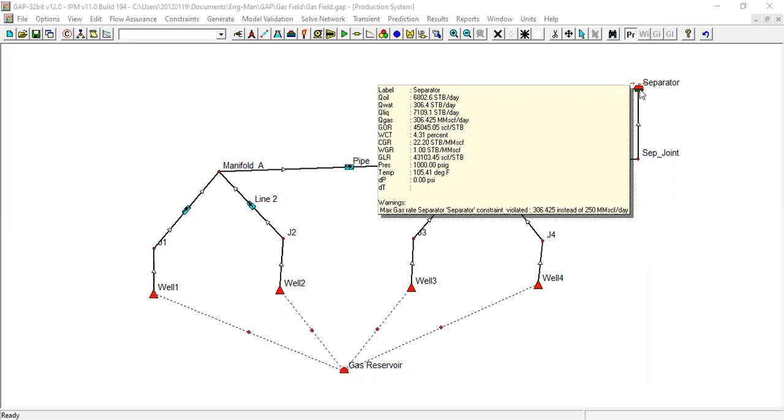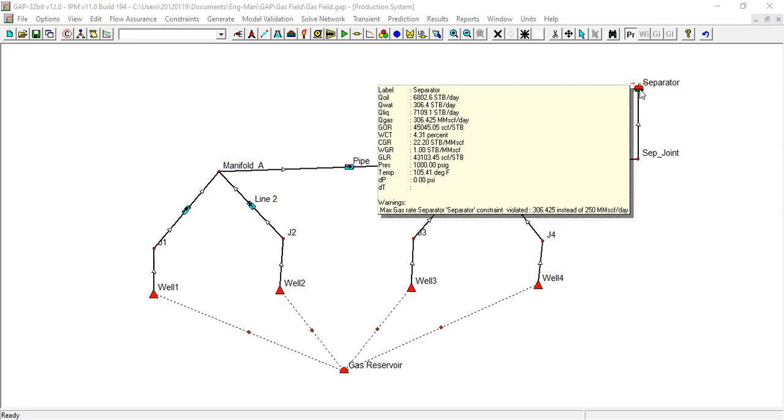At this condition you can get gas flow rate of 300 million standard cubic feet per day. You can check the warning: maximum gas rate separator constraint violated, 306 instead of 250 million standard cubic feet per day.